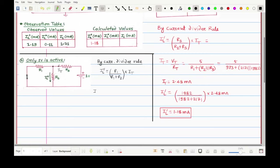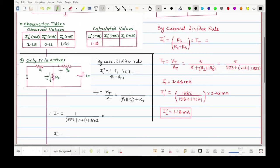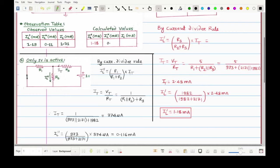Substituting the values, we calculate the total current IT = 374 microampere. Putting this into the current divider formula gives IL'' = 0.116 mA. This is the current through R2 due to the 1V source alone. We record: IL'' = 0.116 mA.